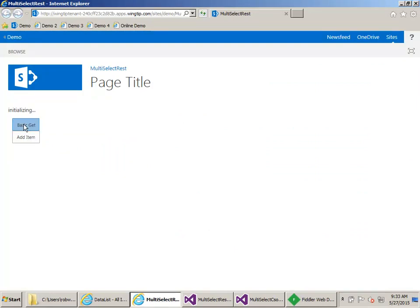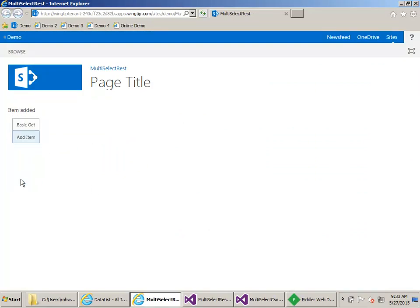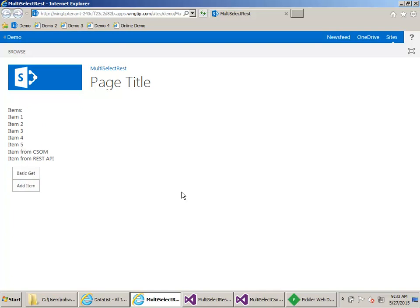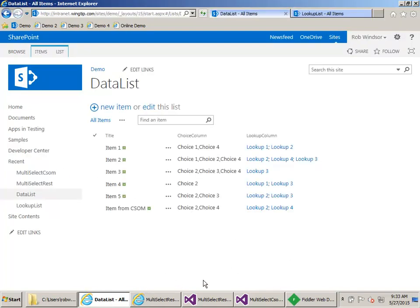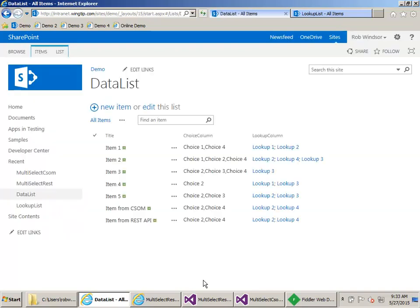We do the Get, then the Add, then the Get again — we see the item from the REST API. We come back to the list, refresh, and we can see the fields are properly set.